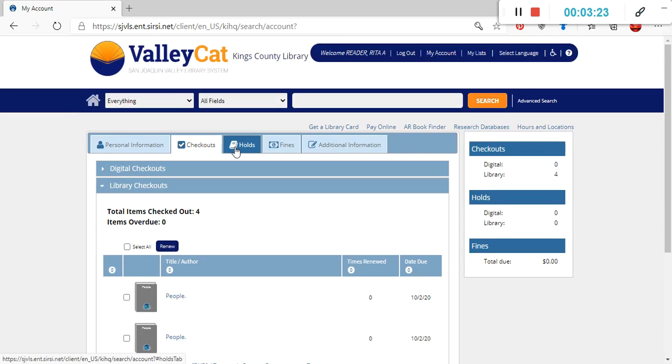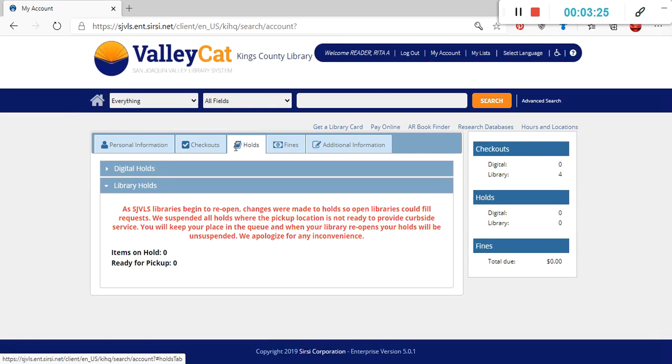The third tab is for holds. So if you have books or DVDs or other materials that you've requested and you have a hold on, it will actually let you know how many items you have on hold, as well as which items are available for pickup.